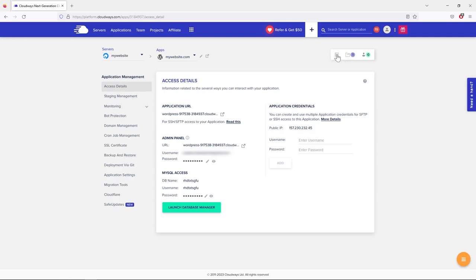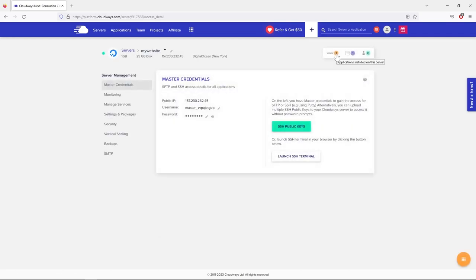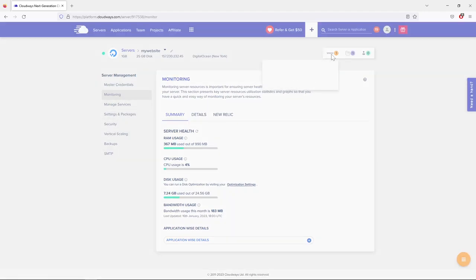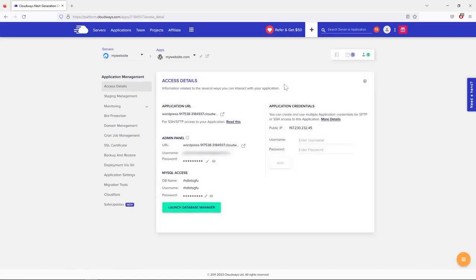Just remember: the first level is for server management where I only use Monitoring, and the second level is for application management where you'll find various settings related to your website itself. That's it for this lesson.